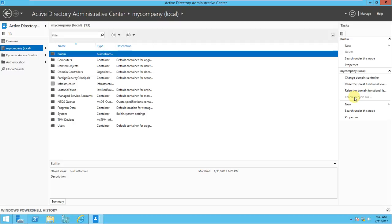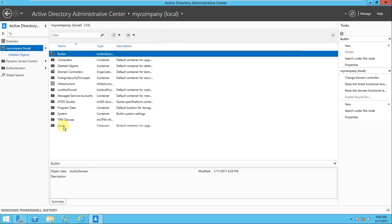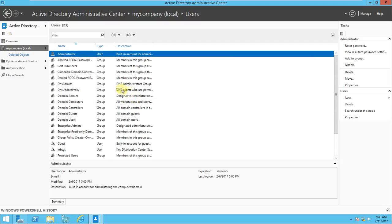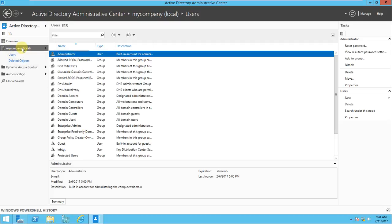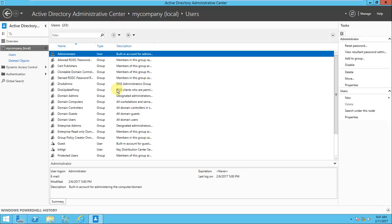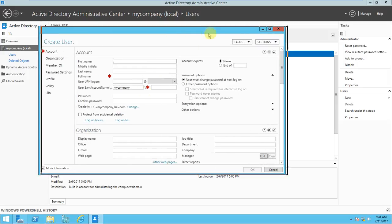After enabling and refreshing, the Recycle Bin is now active. You'll notice a new folder called Deleted Objects. If you click on it, there are no objects right now because we haven't deleted anything yet. Going back to the users - we have some users here. You can also create users right from this console: right-click, go to New, and you can create users, computers, or Organizational Units.